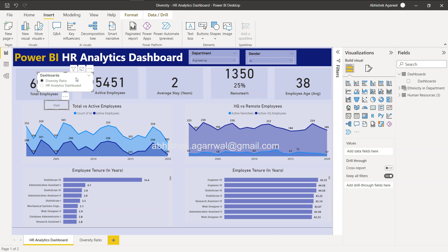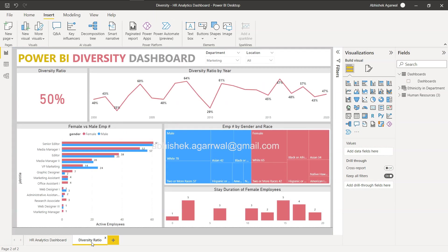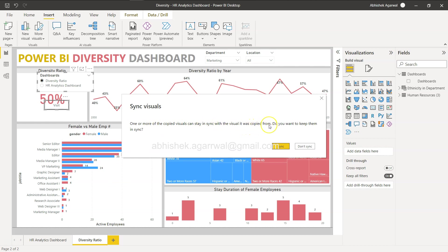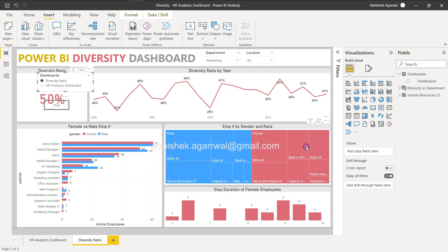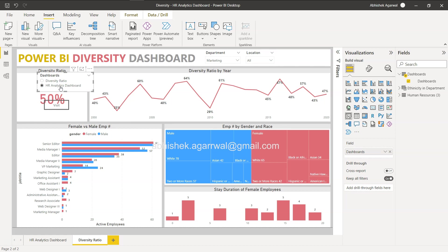Now we first select this, then select this, copy and paste. One or more of copied visuals can stay in sync with the visual it was copied from. We have copied - make sure you say Don't Sync. Let's click on Don't Sync. We don't want to sync, otherwise always once if you are on Diversity it will show us the Diversity.